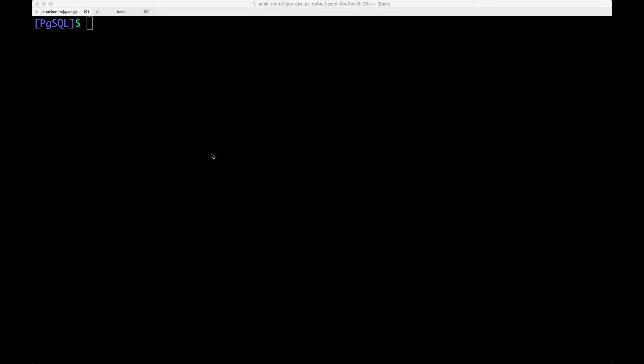Hi. In this demo, I want to show you how to take a snapshot of a running PostgreSQL database running in GKE backed by Portworx.